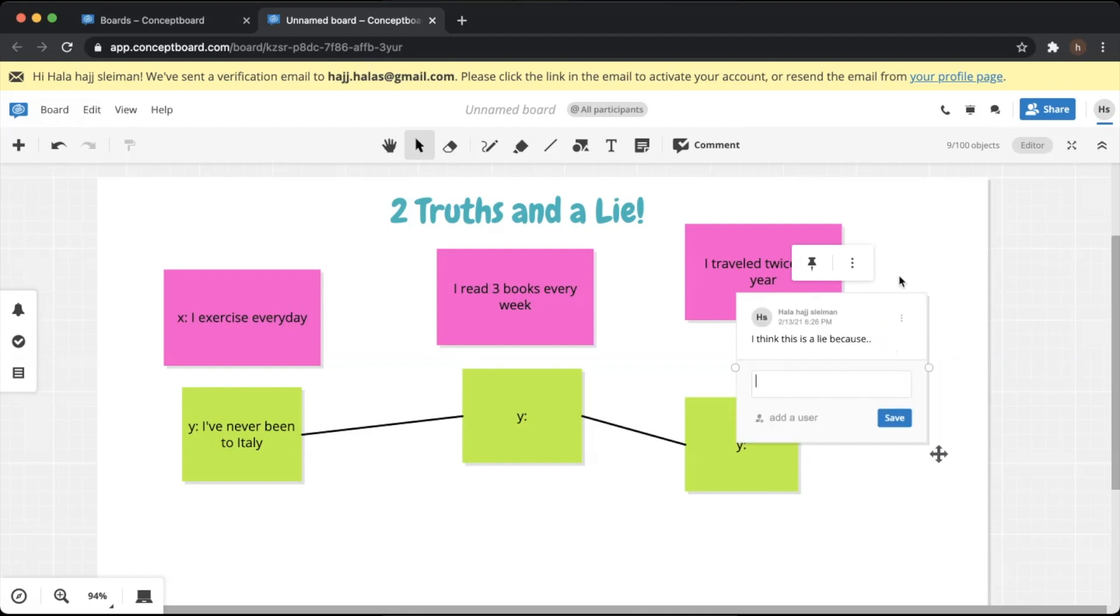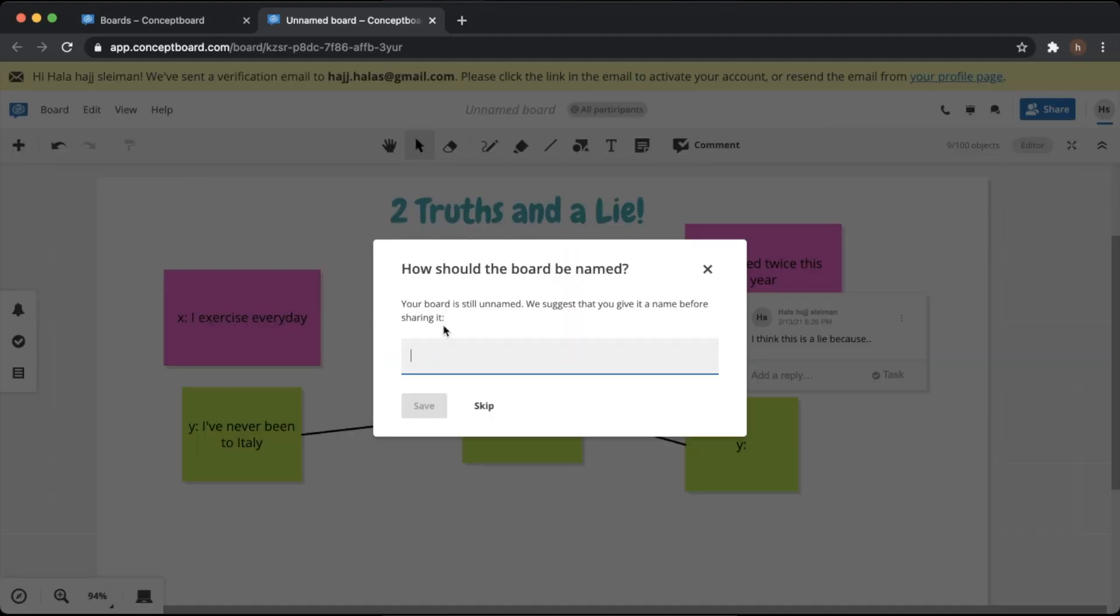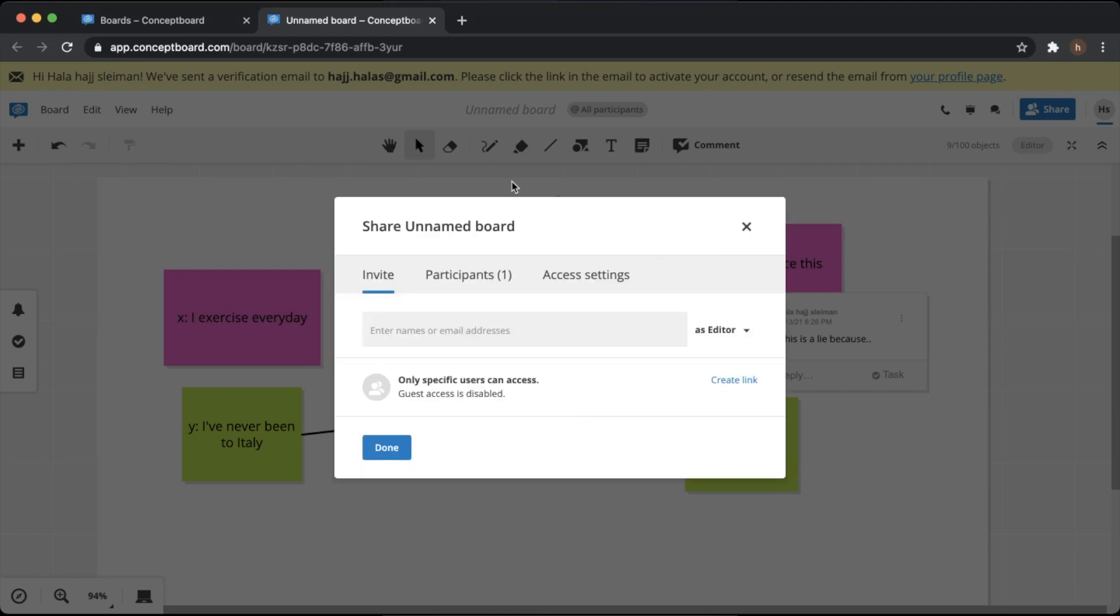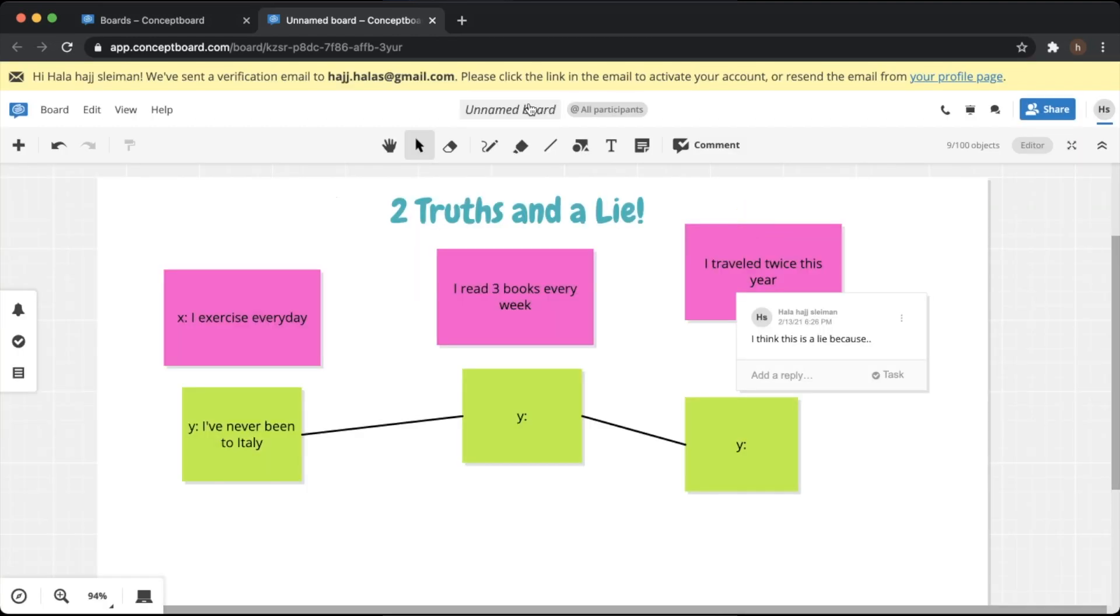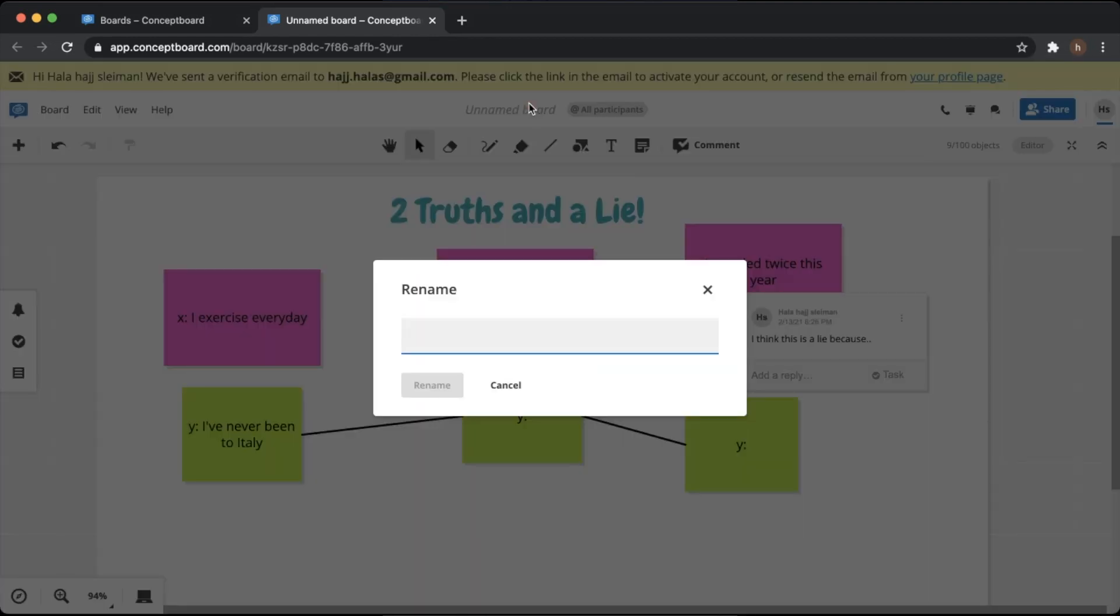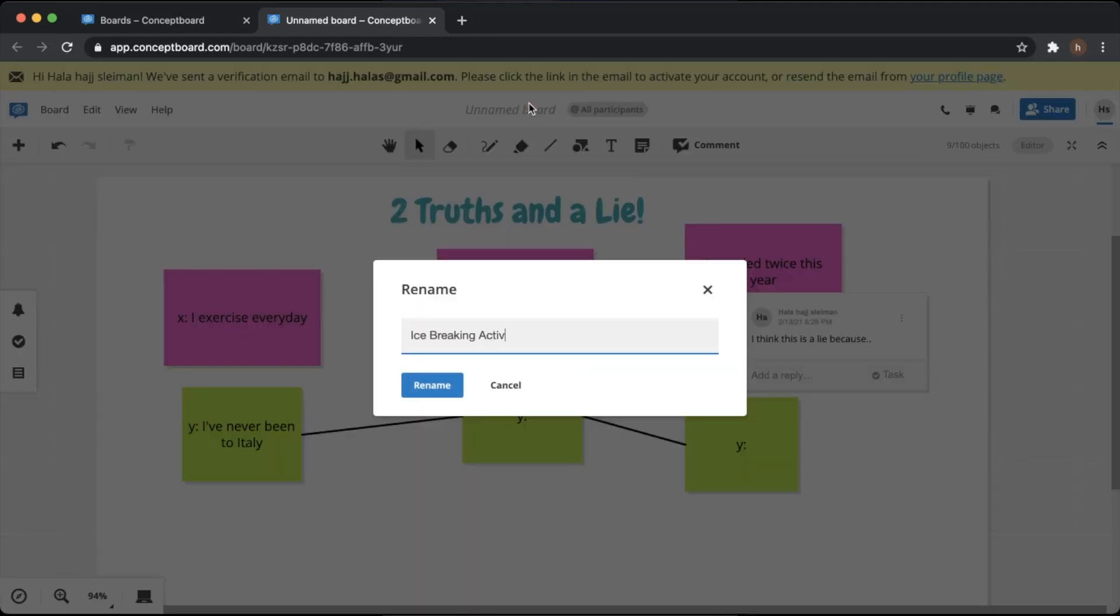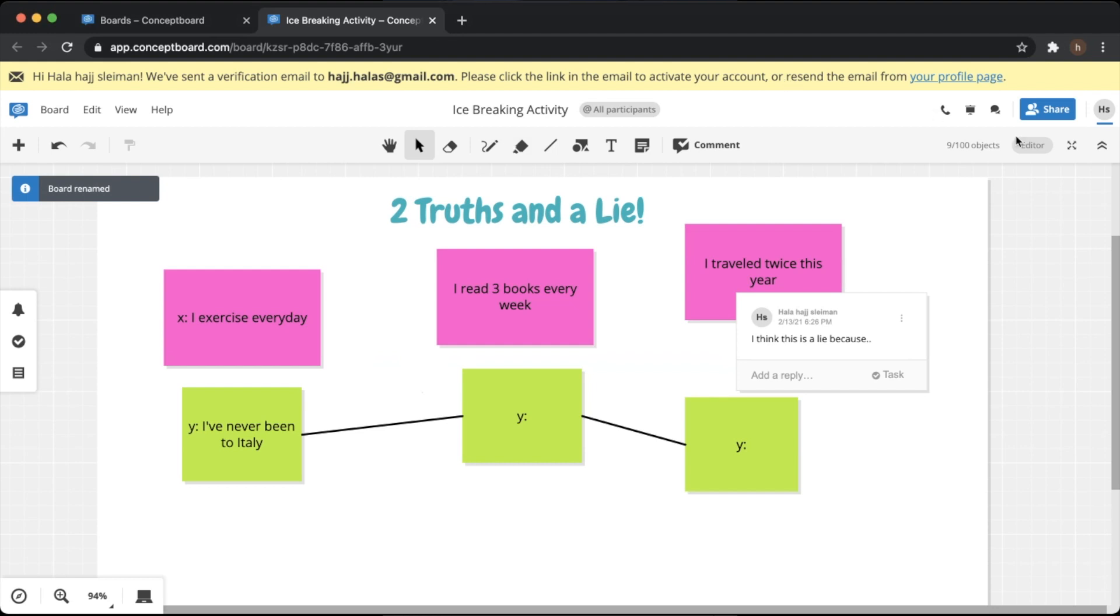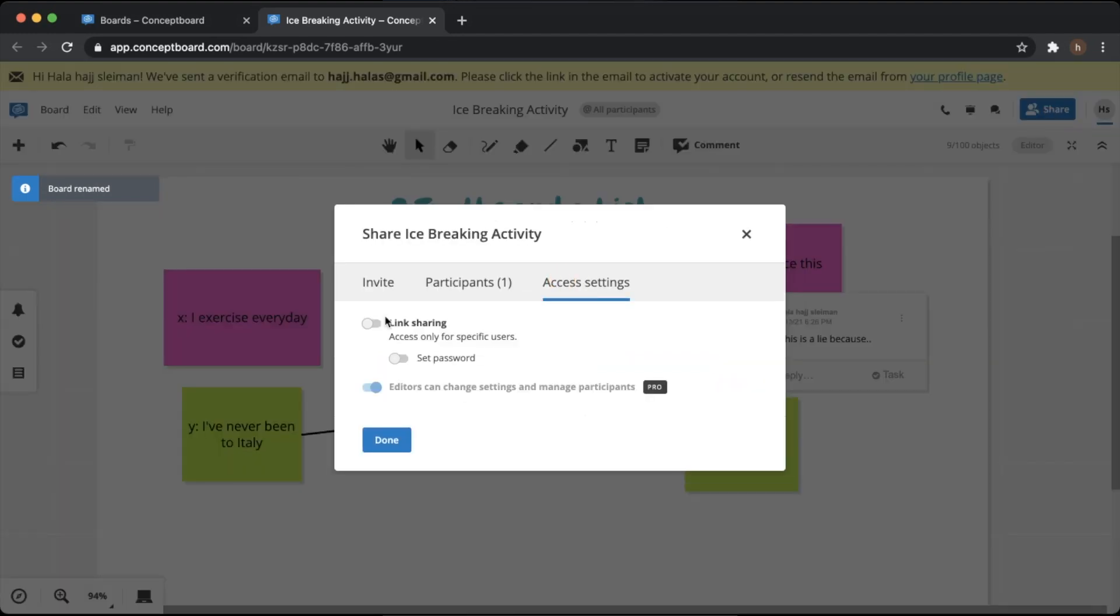Now if you want to share this, we cannot share this activity if we do not rename the board. Of course, I always forget to do that so let's rename the board first. We're going to call it Ice Breaking Activity. So we go to access settings. Now here there are a couple of things that we need to pay attention to.